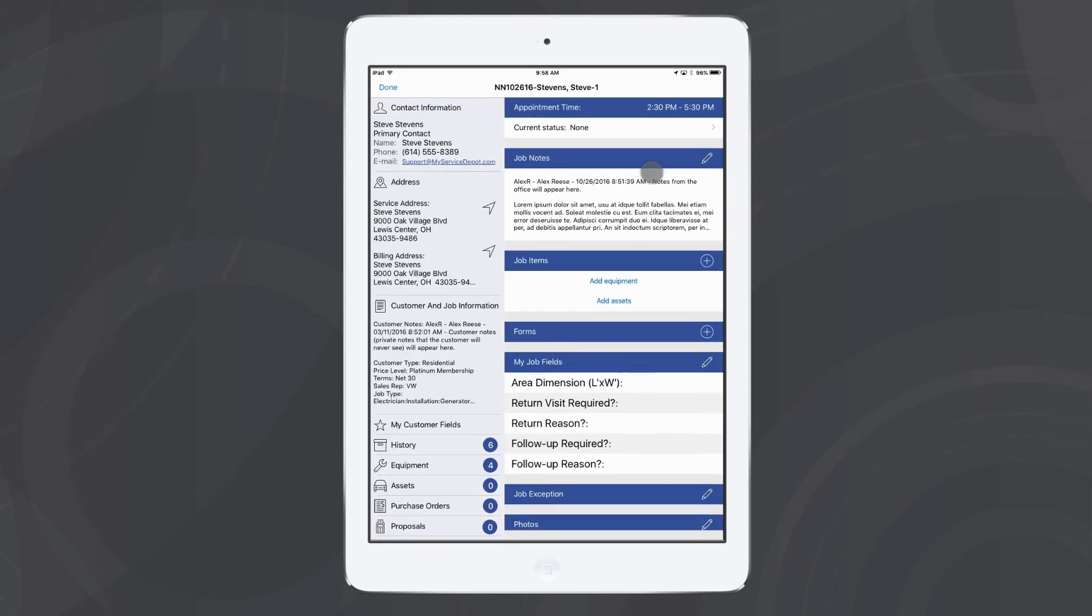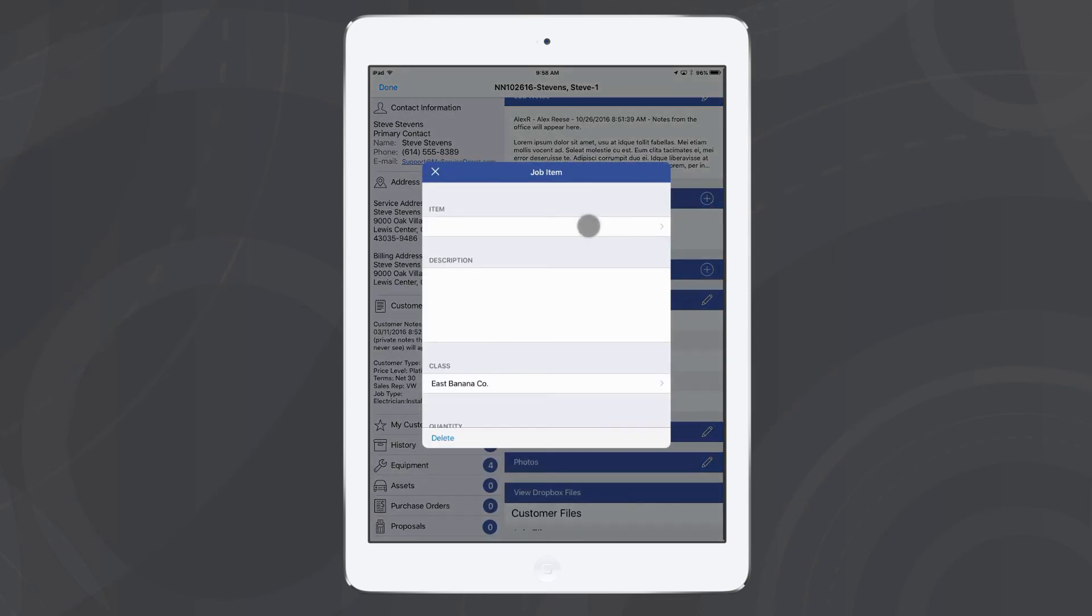Now I've opened up a proposal created by my technician in iFleet from the field. I can add the items that would belong to this.